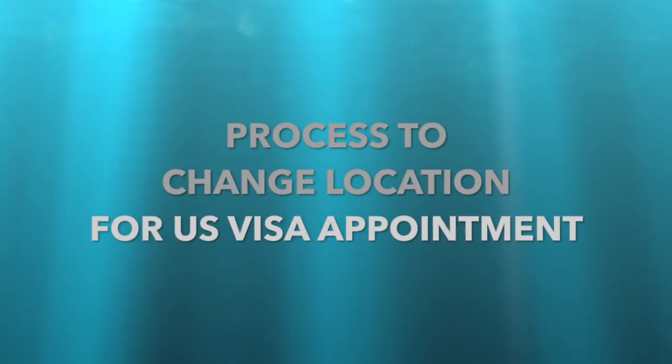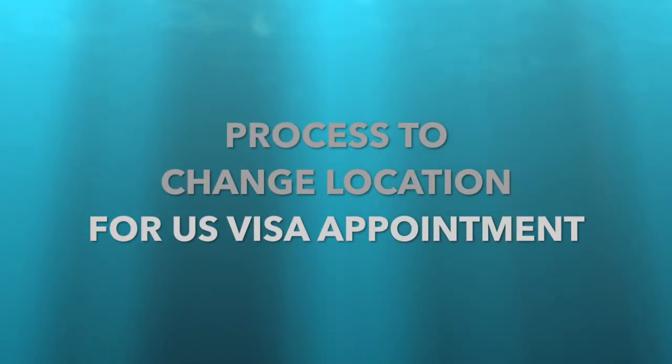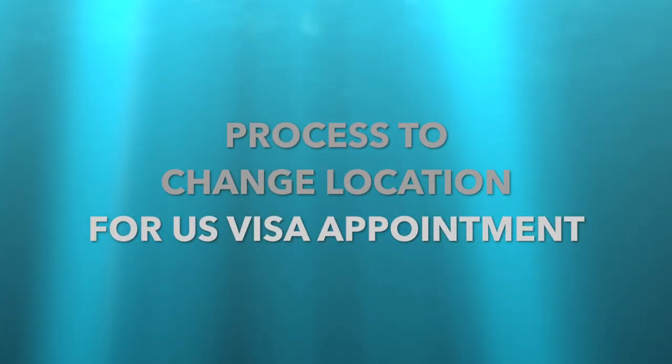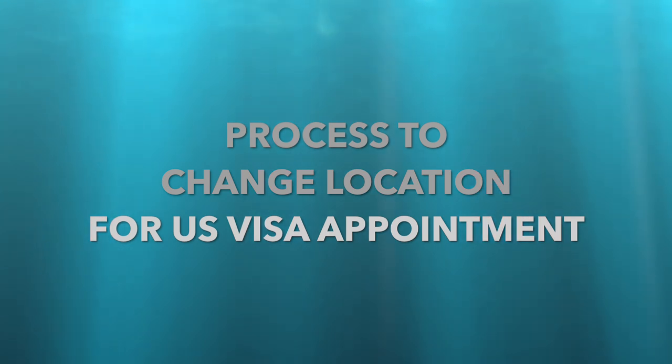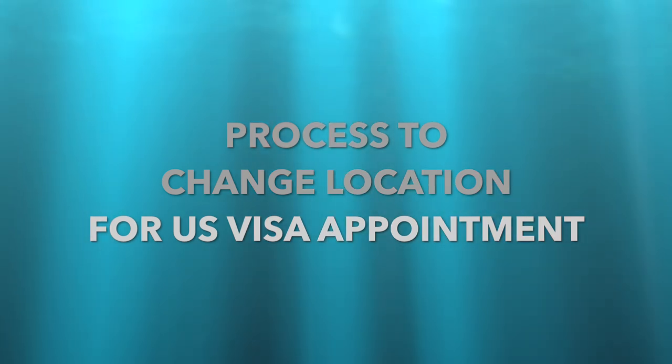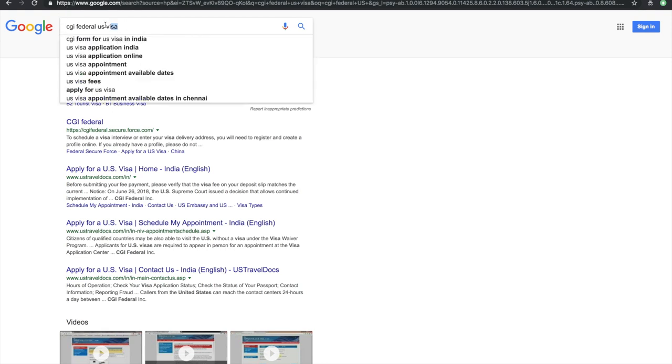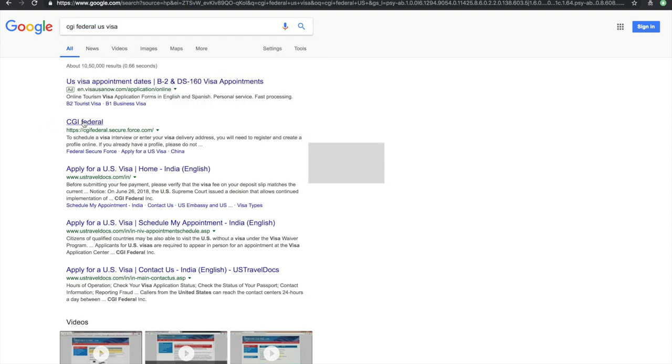Hi all, welcome to my channel The Info Geek. Today we will learn the process to change the location for a US visa appointment. If you have already booked an appointment for Mumbai and you want to switch to Hyderabad, first of all we have to go to the URL cgifederal.secure.force.com, the first URL. Click on to that.